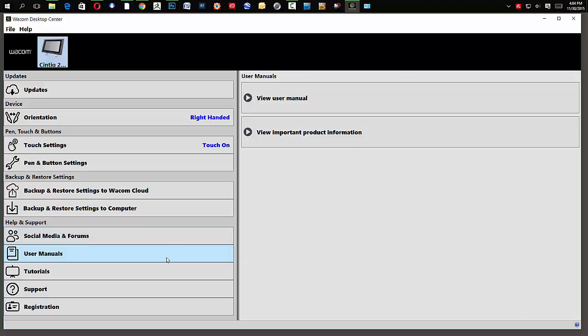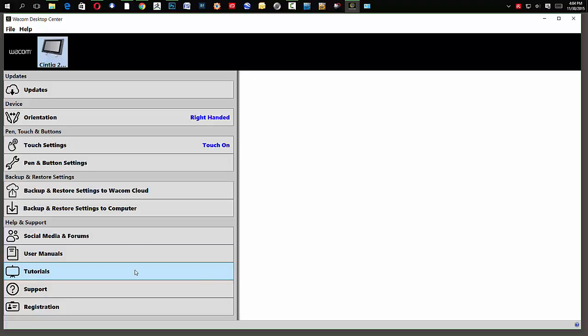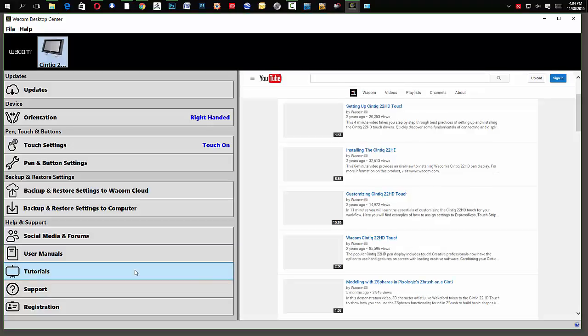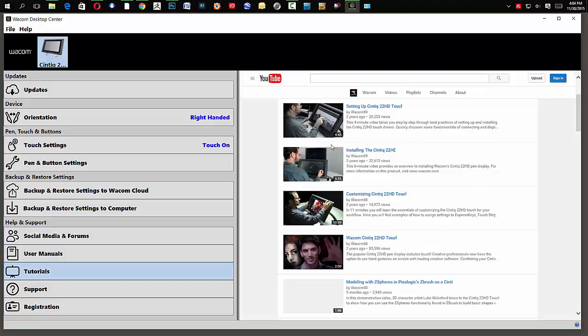User manuals. Okay? If you want to view any of that. Again, these are shortcuts to locations on Wacom's site to help you improve your user experience and educational experience.